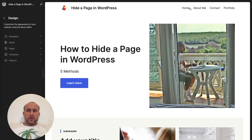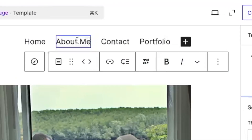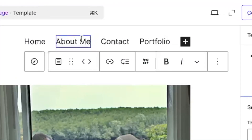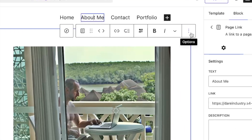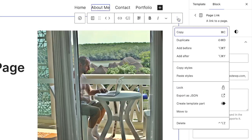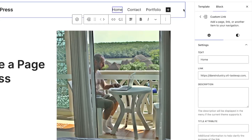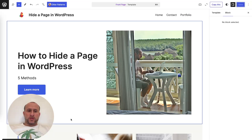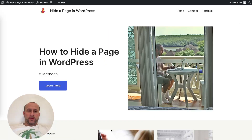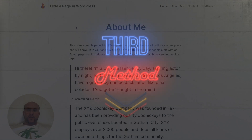In the full site editor, click into the navigation menu item to highlight it, then click the three dots where it says Options and click Delete. Now it's gone. Click Save, then Save again, and when you go to the front page of your site it's gone. That brings us to the third method.